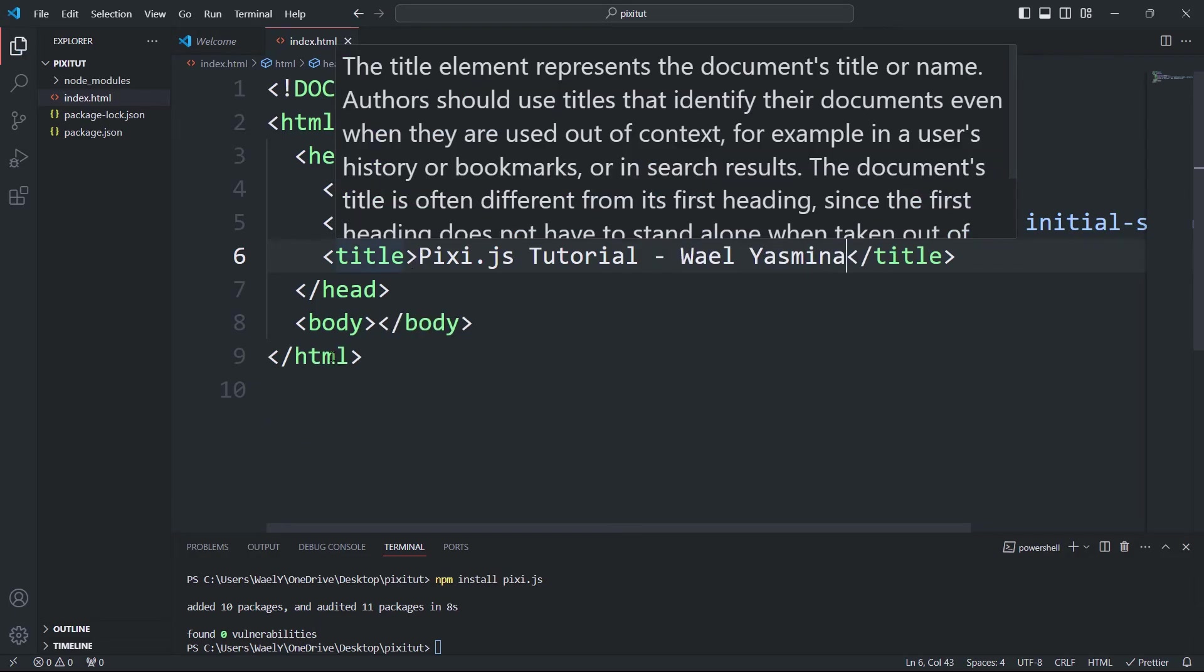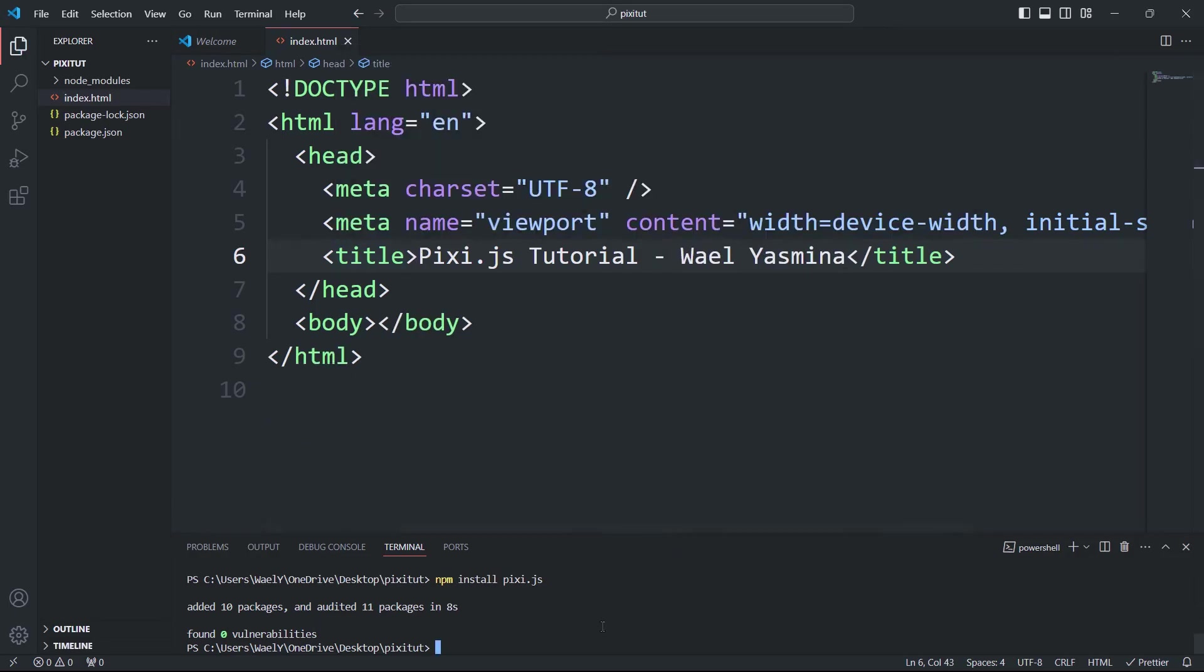Now, we need to set up our dev server. I'll be using Vite, so to install it, I'll run this command: npm install vite --save-dev.